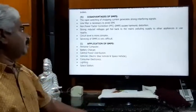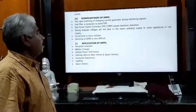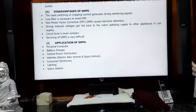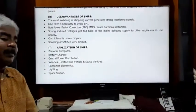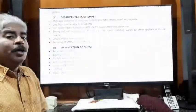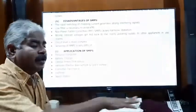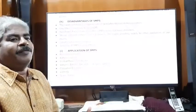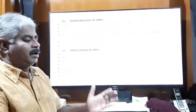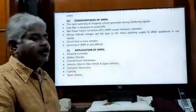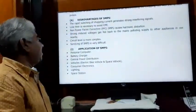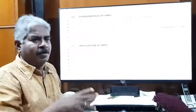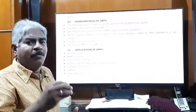SMPS also generates strong induced voltages that feed back to the mains, polluting the supply to other appliances nearby. On the filter side, a heavy inductor is used to deal with induced voltages, and nearby circuits can experience interference. Additionally, the circuit design of SMPS is very complex compared to a linear power supply, which is much simpler.